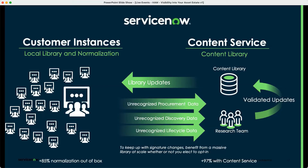To be clear, what we do is look at the manufacturer — which lives in the company table — and the product model and model number, which lives in the CMDB model table. We look at those three things to give you a normalized manufacturer, part number, and model name, which goes into the model record.